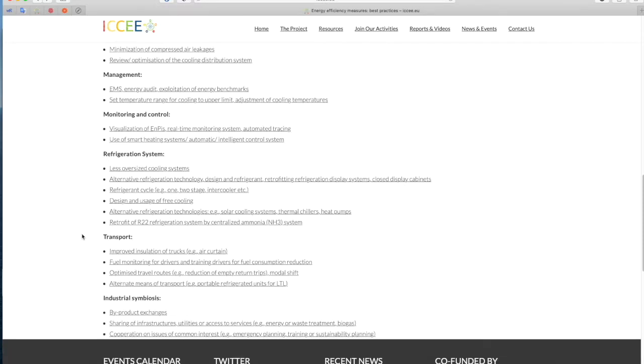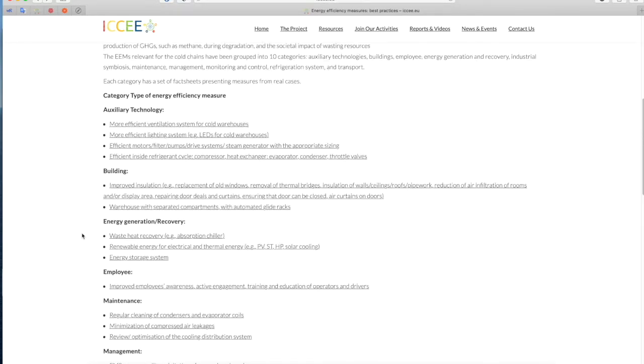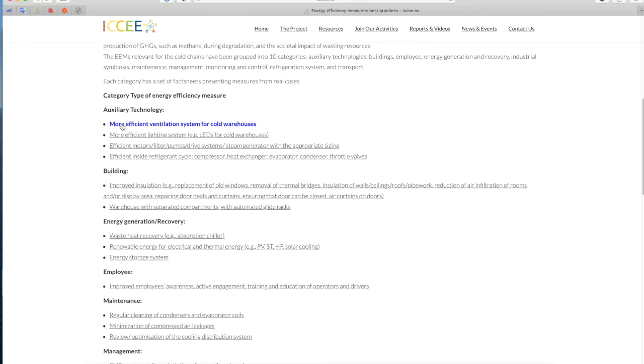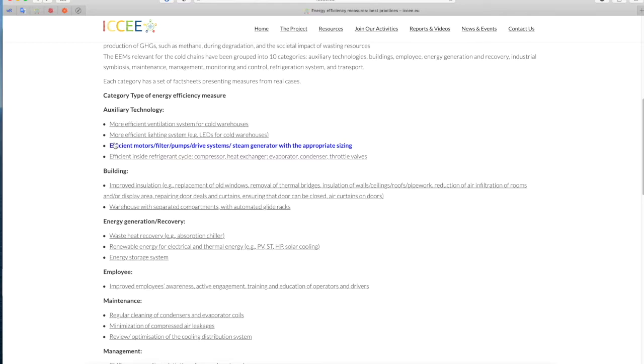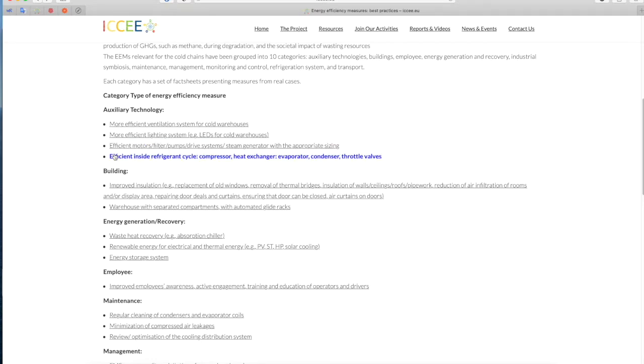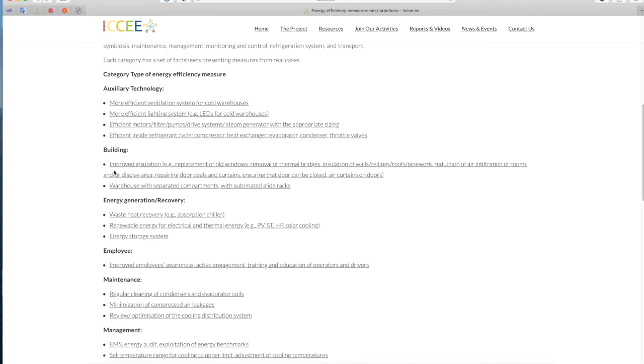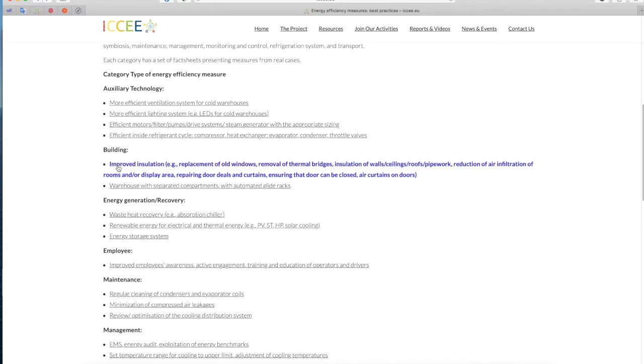Category Type of Energy Efficiency Measure: Auxiliary Technology - More efficient ventilation system for cold warehouses, More efficient lighting system, e.g. LEDs for cold warehouses, Efficient motors, filters, pumps, drive systems, steam generator with the appropriate sizing, Efficient inside refrigerant cycle, compressor, heat exchanger, evaporator, condenser, throttle valves. Building - Improved insulation, e.g. replacement of old windows, Removal of thermal bridges, Insulation of walls, Ceilings, Roofs, Pipework, Reduction of air infiltration of rooms and/or display area, Repairing door seals and curtains, Ensuring that door can be closed, Air curtains on doors, Warehouse with separated compartments with automated glide racks.